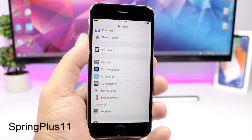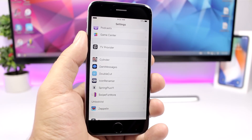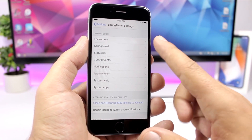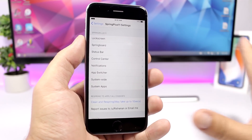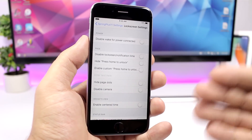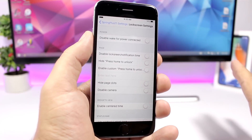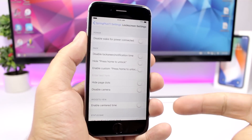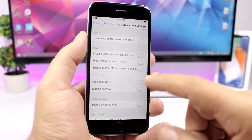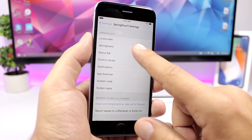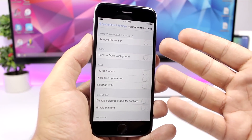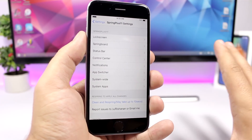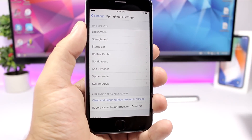The next tweak is called Spring Plus 11 and it gives you access to internal settings of your device. You go to settings, then Spring Plus 11, and you'll see different categories like lock screen, springboard, status bar, control center, and everything else. For example, in the lock screen section you can disable wake for power connected so when you plug in to charge it won't wake the screen, hide the dots, or disable the camera. You have similar options for the springboard — for example, completely remove the status bar or remove the dock background.